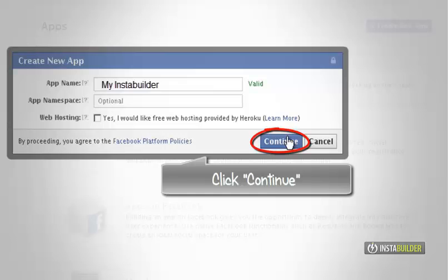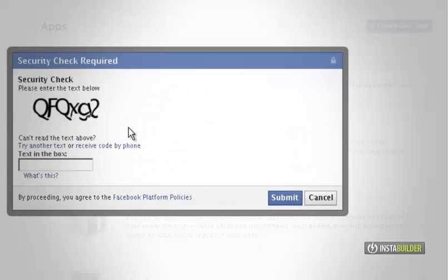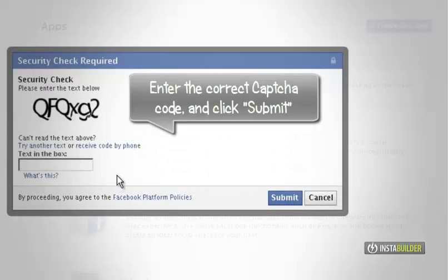Click on the continue button when asked for the security check. Enter the correct captcha code, then click on submit button.